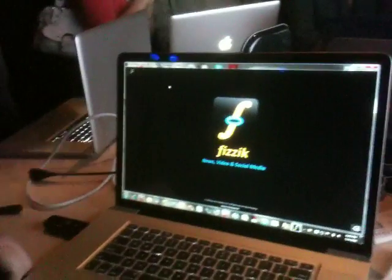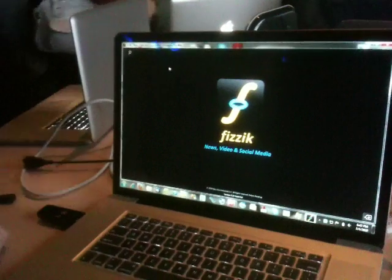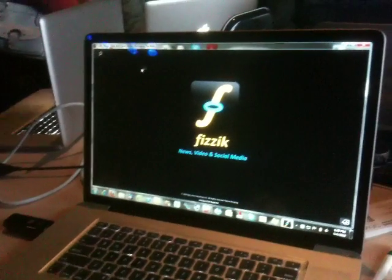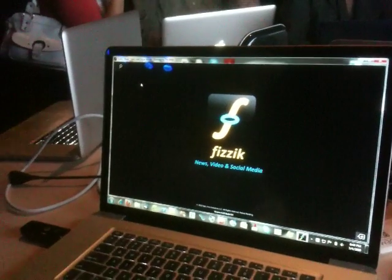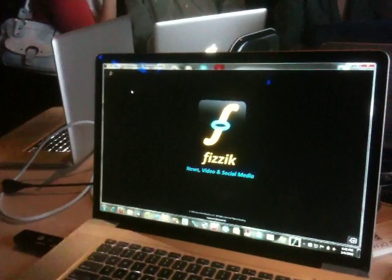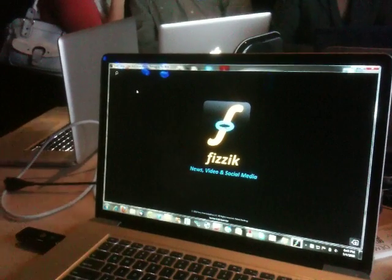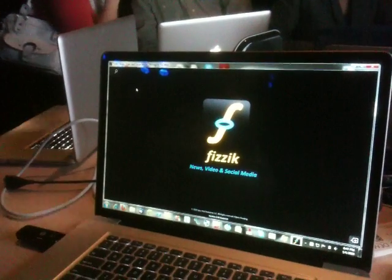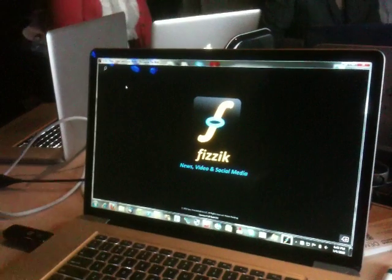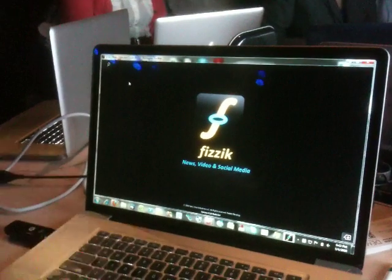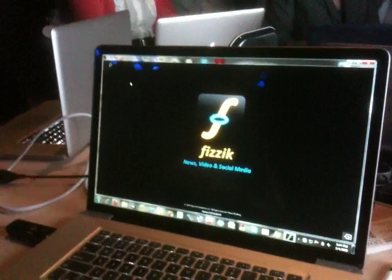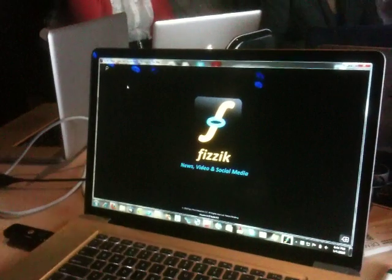We wanted to do a web browser that was much more fun than your regular web browser. So we looked at how browsers work today, or how people use the internet today, and they mostly consume a lot of news, video, that kind of content, and they also share that content with social media sites.